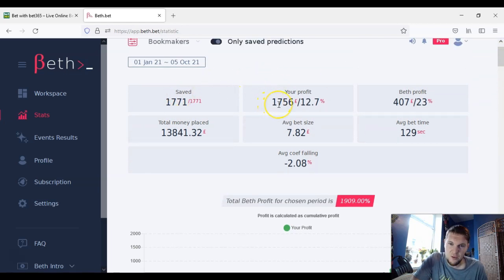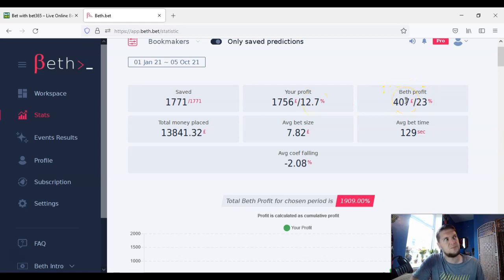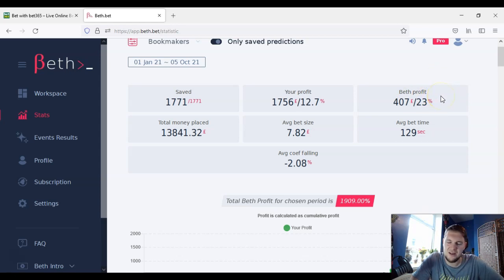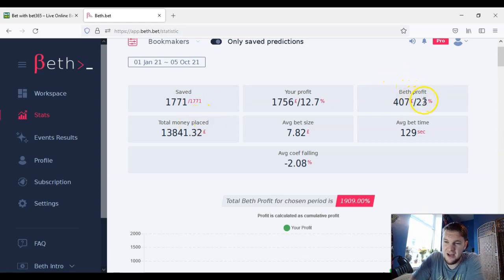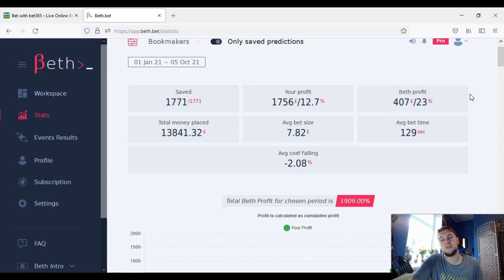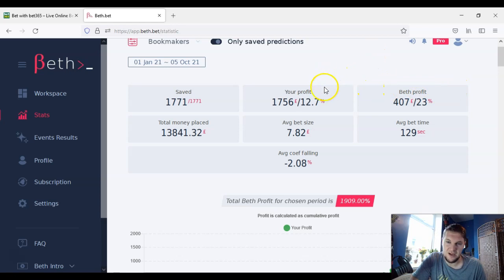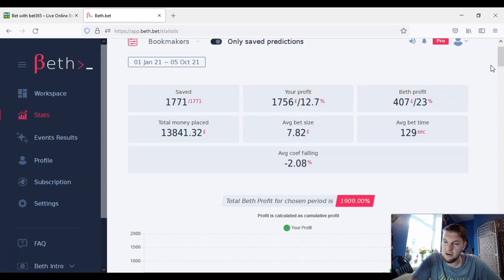I've placed 1,771 bets and made a profit of £1,756, close to a 13% ROI. BefBet shows their own profit figure but they calculate it differently — to £1 stakes and including everything the software has flagged. Something I've noticed is they don't take into account non-runners. So if I back something at odds of 15 and there are two non-runners and I get odds of 8.8, BefBet records it at 15 where I have to adjust mine. So BefBet's profits will always look higher than yours.